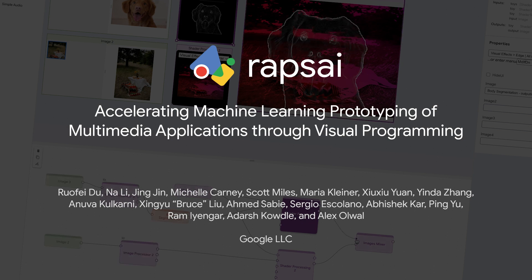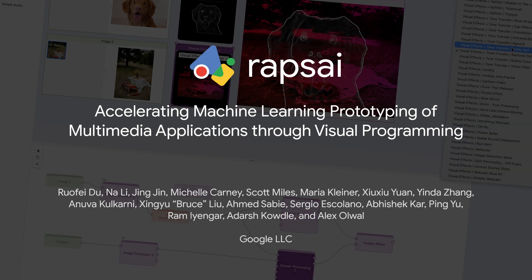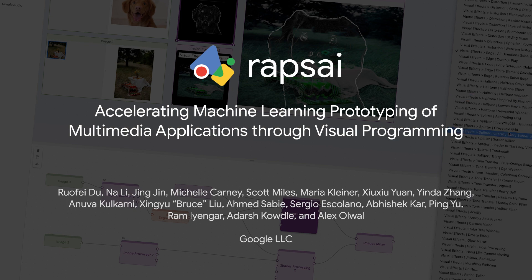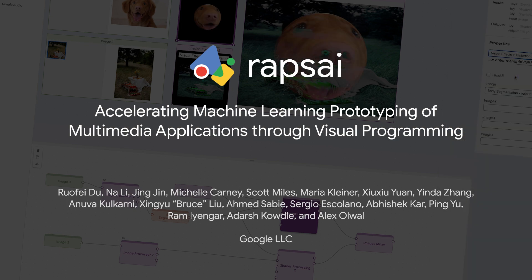We present Wraps AI, a visual programming platform for accelerating machine learning prototyping of multimedia applications.